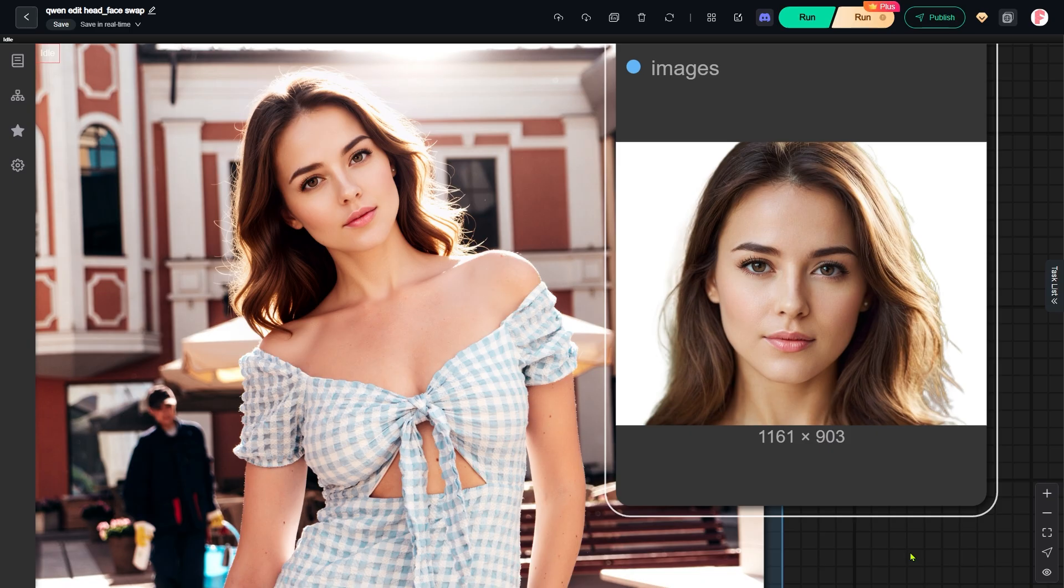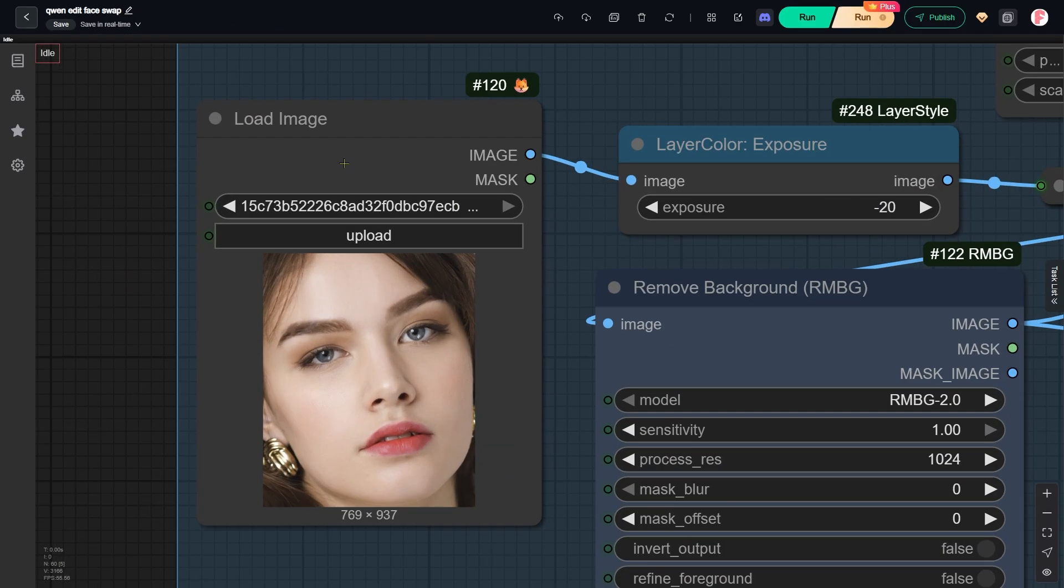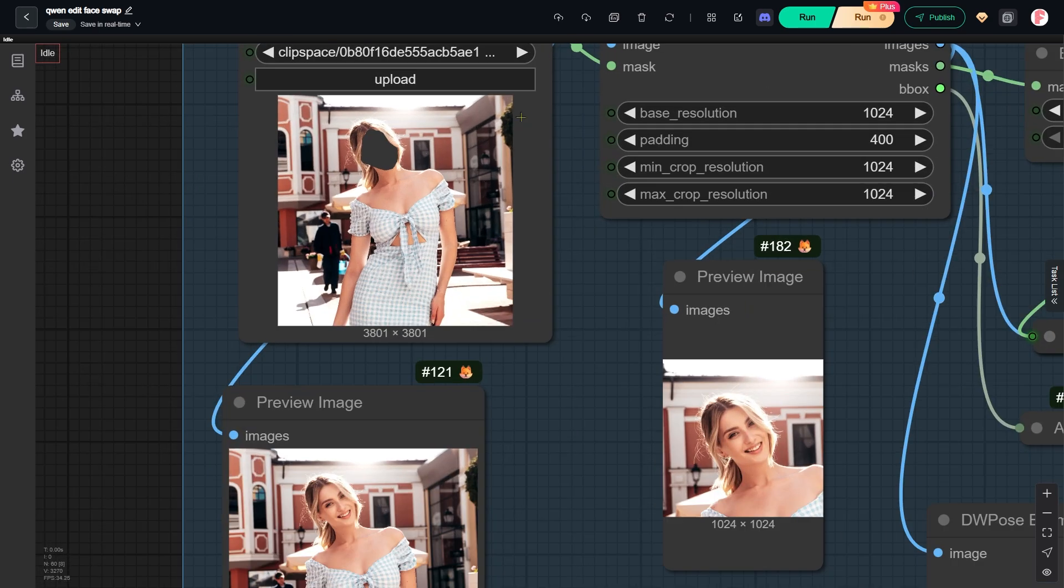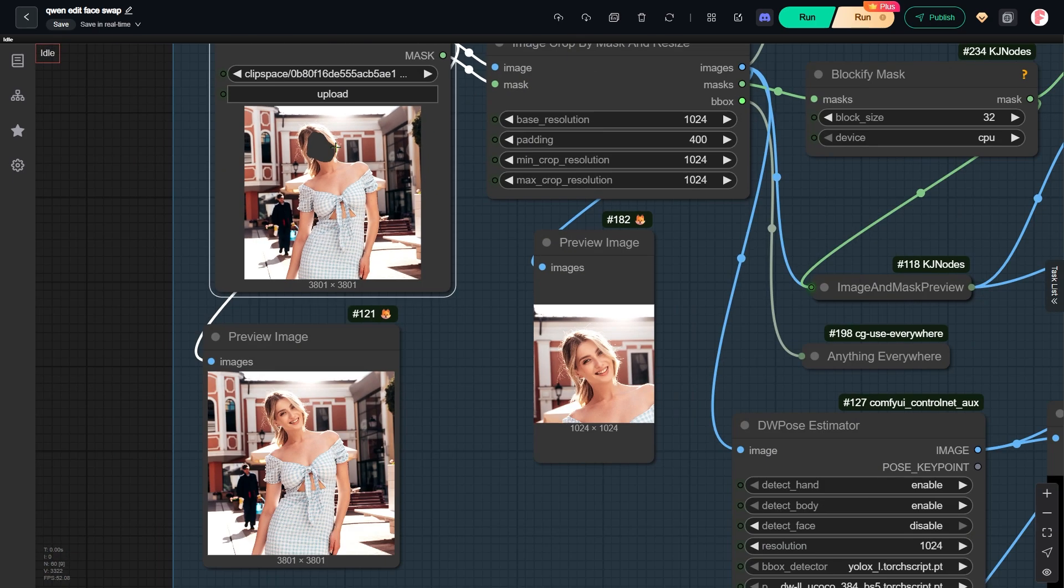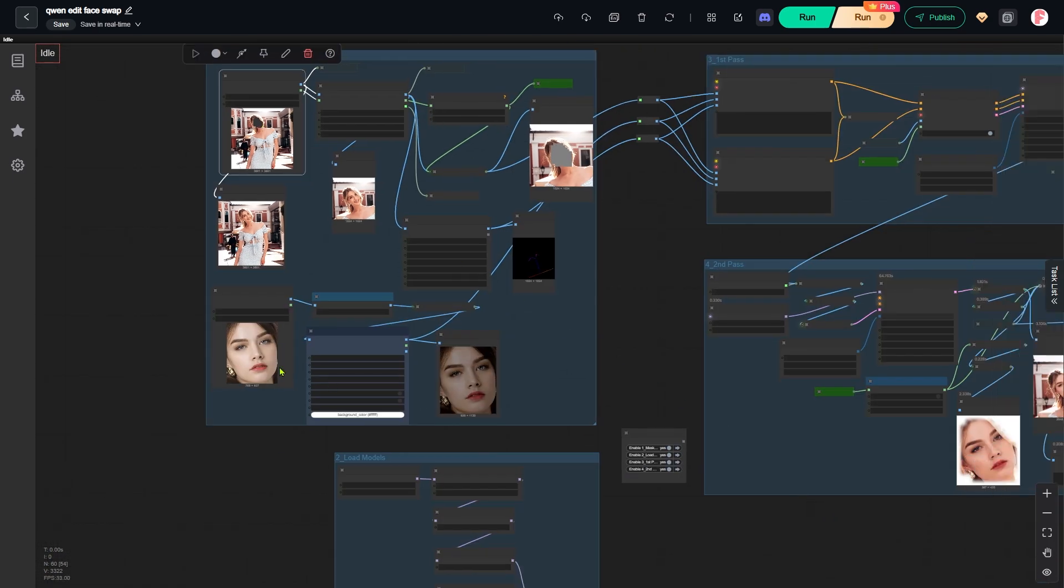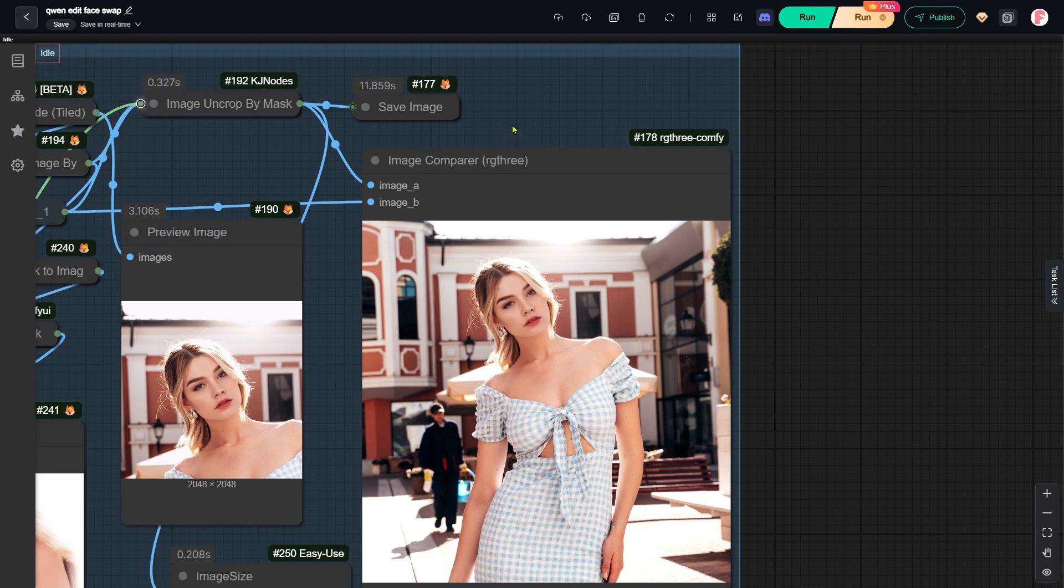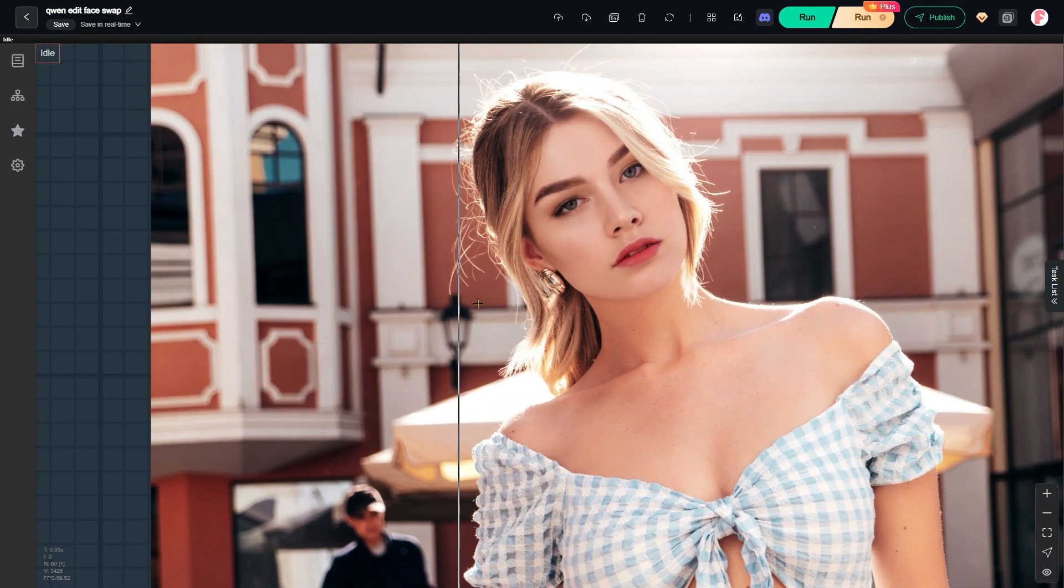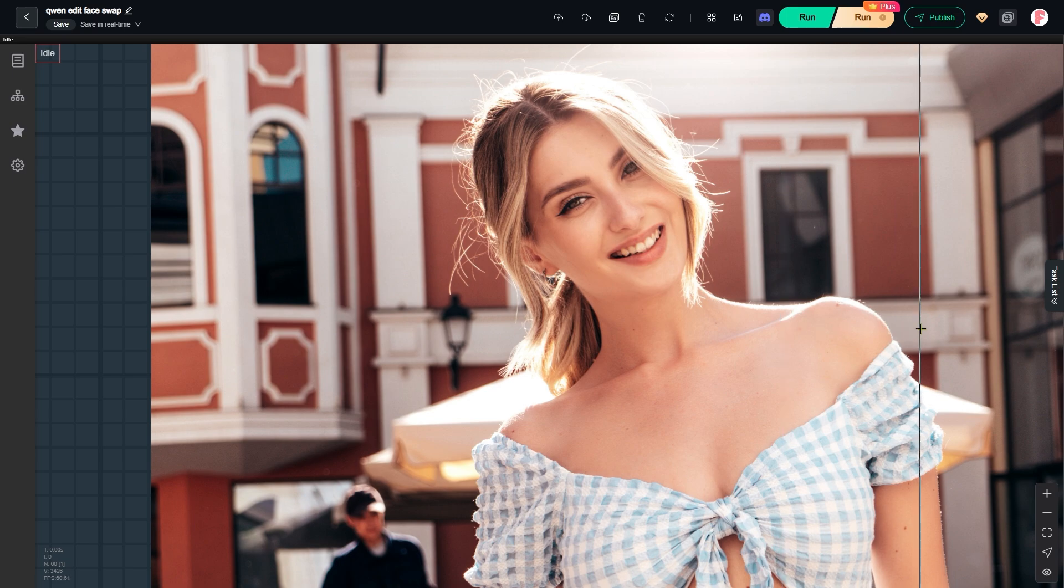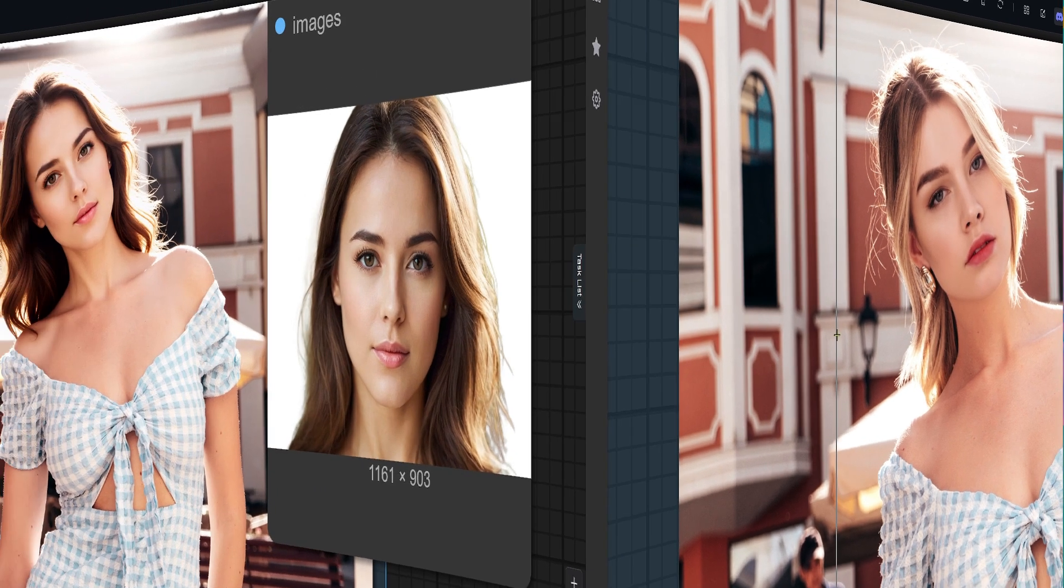It works well even though they are facing in different directions. You can also use this workflow just for face swapping. All you need to do is upload a cropped face image like this one. Then, you just need to mask the face area. Let's look at the final output. It still looks perfect.